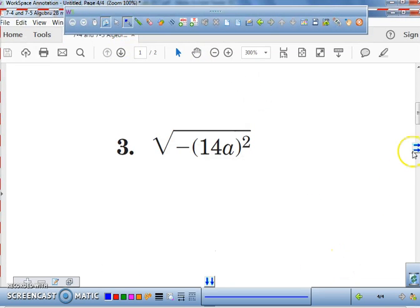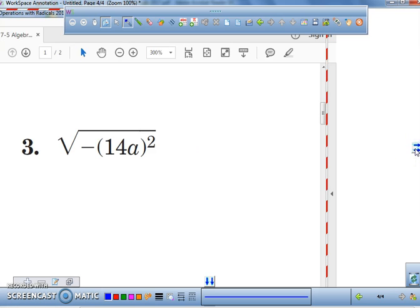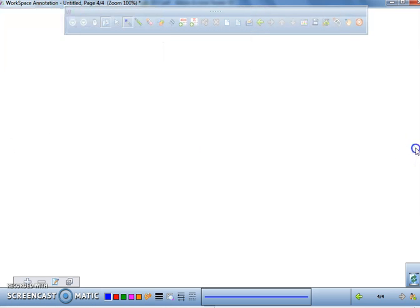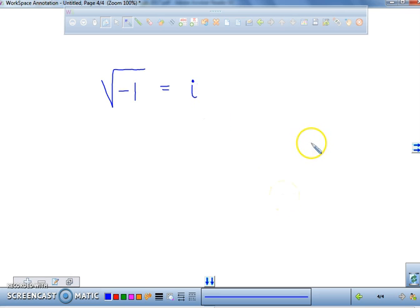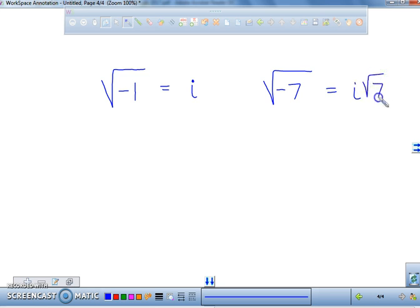Before we do problem number 3, we're going to go over a quick concept of dealing with negatives inside of radicals. What is the square root of negative 1 by itself? The square root of negative 1 is equal to i. So if I said the square root of negative 7, you would say that equals i radical 7.